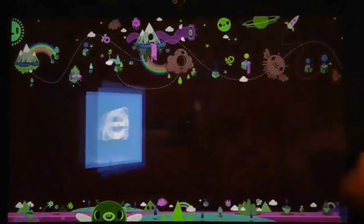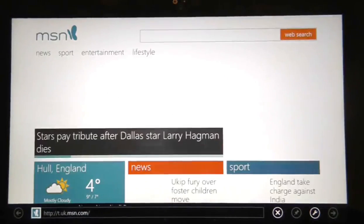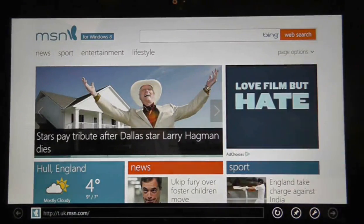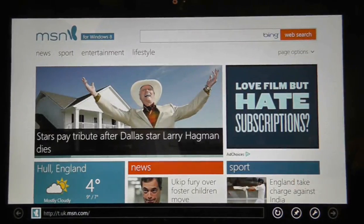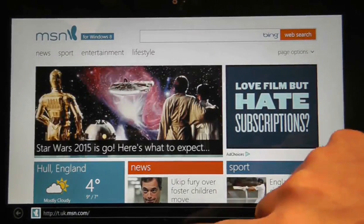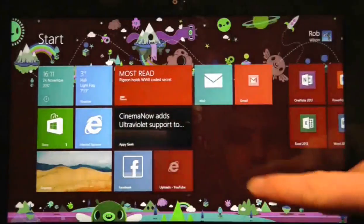I can't imagine a single person wanting to check out MSN as their first port of call. You can change it and it's easy when you know how, but to newcomers it's a little tricky to find.